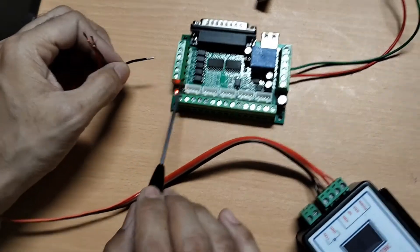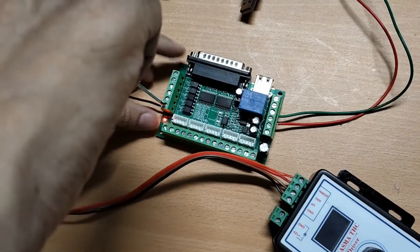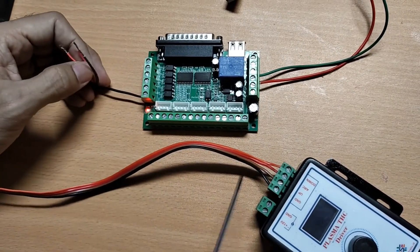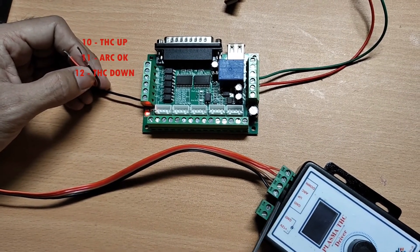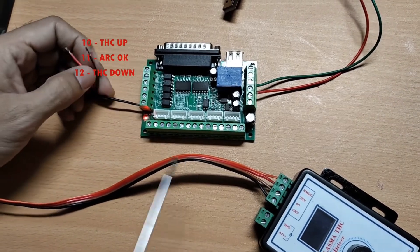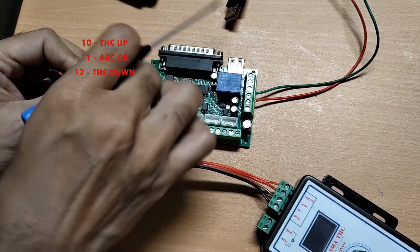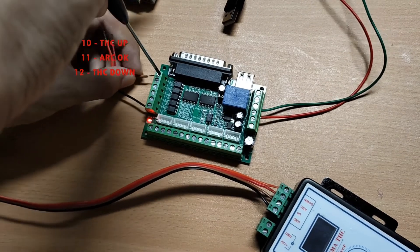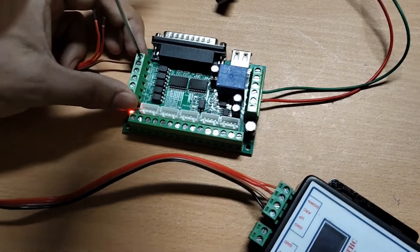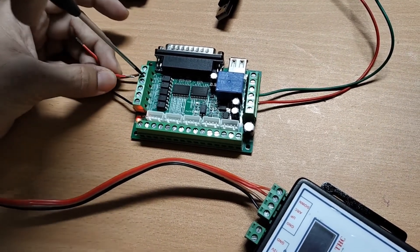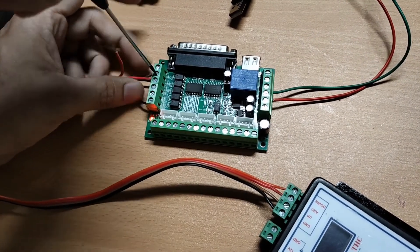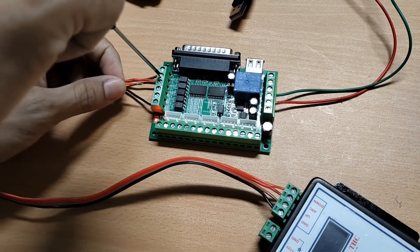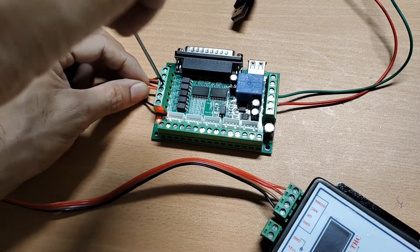Now first is ground, which is connected by black wire to the common pin of input pins of MAC3. Orange wire is down, red is arc OK and brown is up signal. Let's make this connection. Connect up or brown to the topmost pin. Connect arc OK to torch ON on second pin. And connect the orange wire for down signal to the third pin.